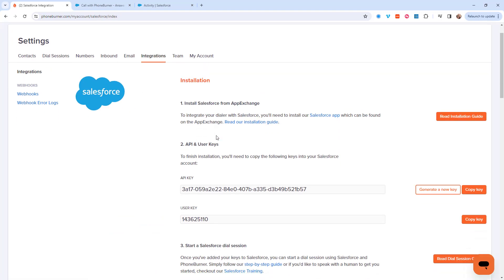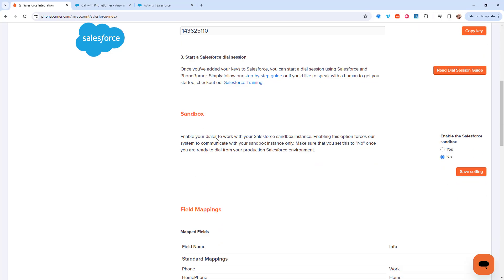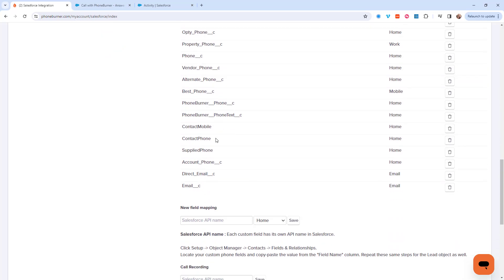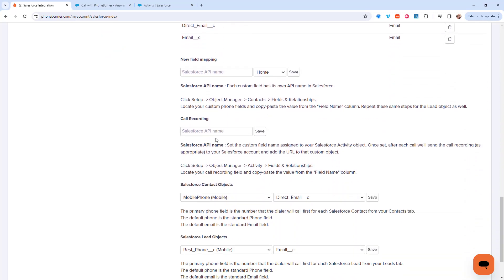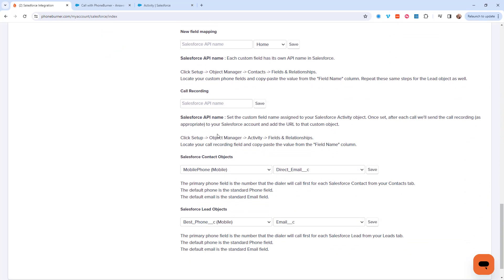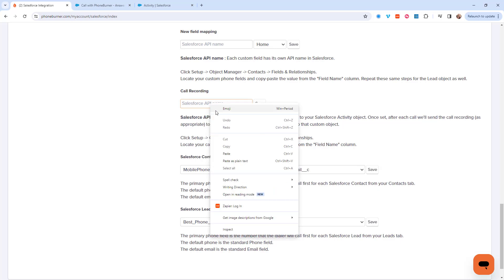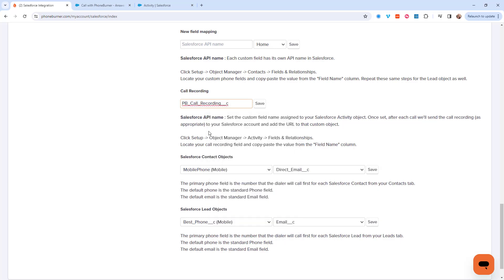From the Salesforce page I'm going to scroll down to the bottom. Almost to the bottom you'll see call recording. We're going to paste the API name of the field where we want those recording links stored. Once I paste it in there I'm going to click save.